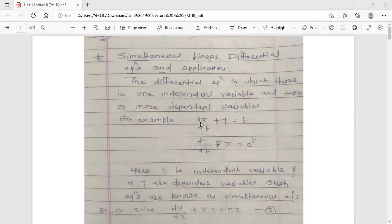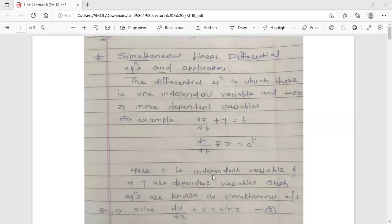For example, dx/dt + y = t, and the second differential equation dy/dt - x = e^t. In this example, x and y are two dependent variables and t is the independent variable. So in the RHS there is a function of t. Such a system of differential equations is known as simultaneous differential equations.